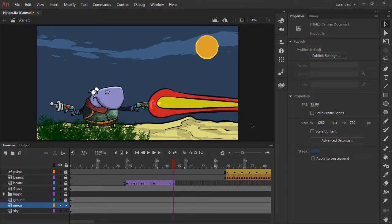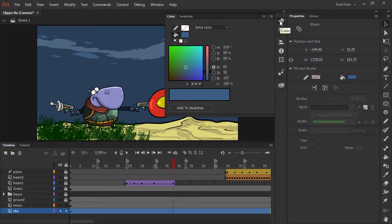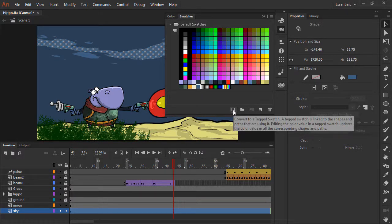Now at any point, I can actually convert any of these swatches to a tag swatch. So let's say that I choose my cloudy sky element right here. If I go into my color panel and add to swatches this blue color for my clouds, then switch to my swatches panel, and with that cloud color selected, I can choose to convert this to a tag swatch.